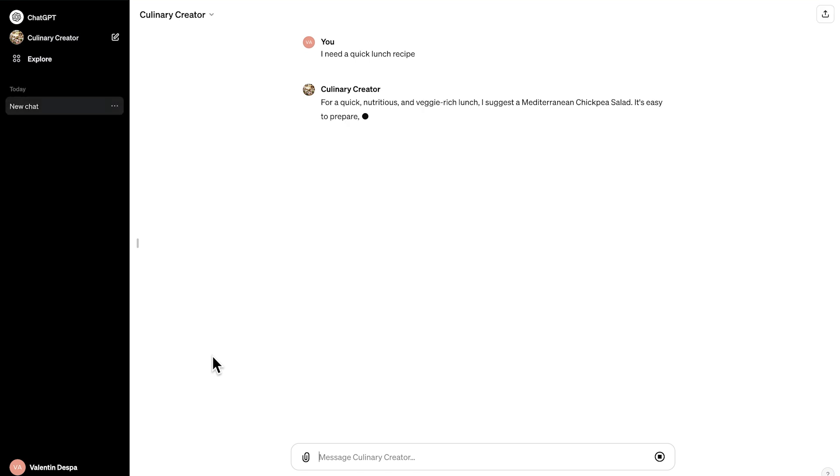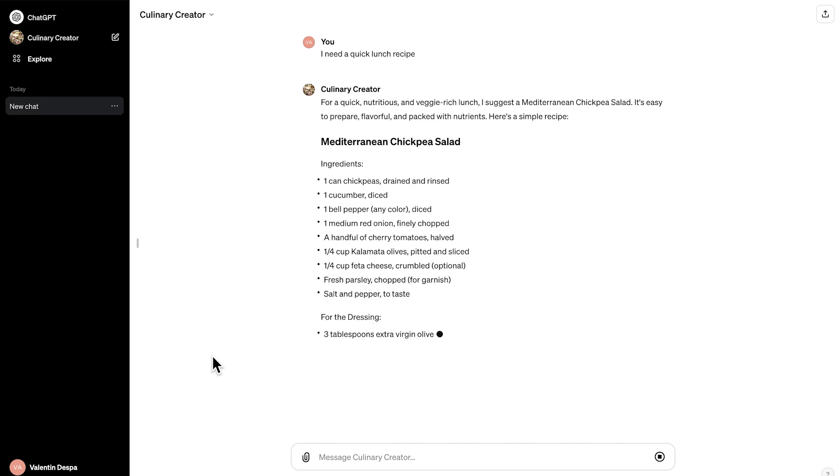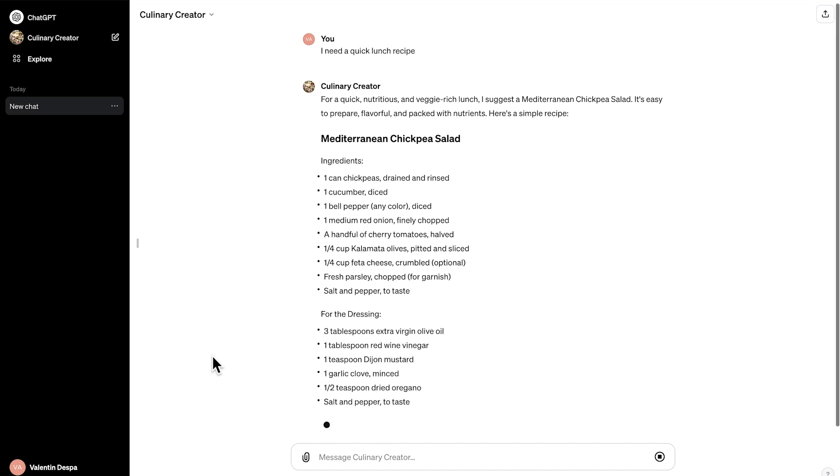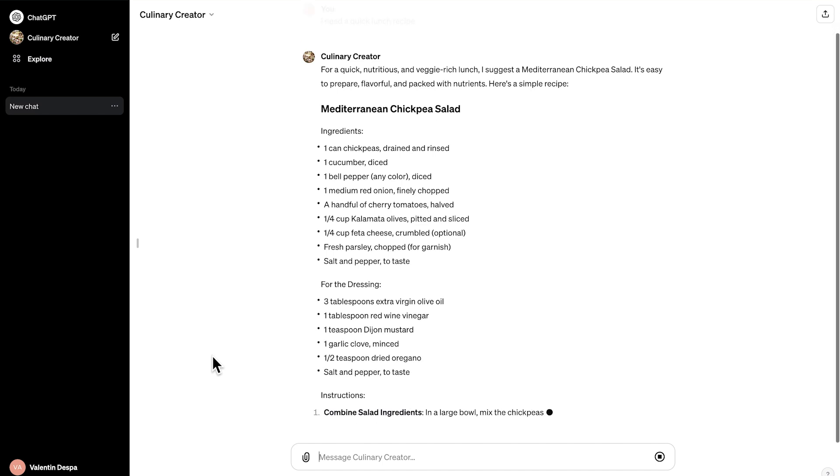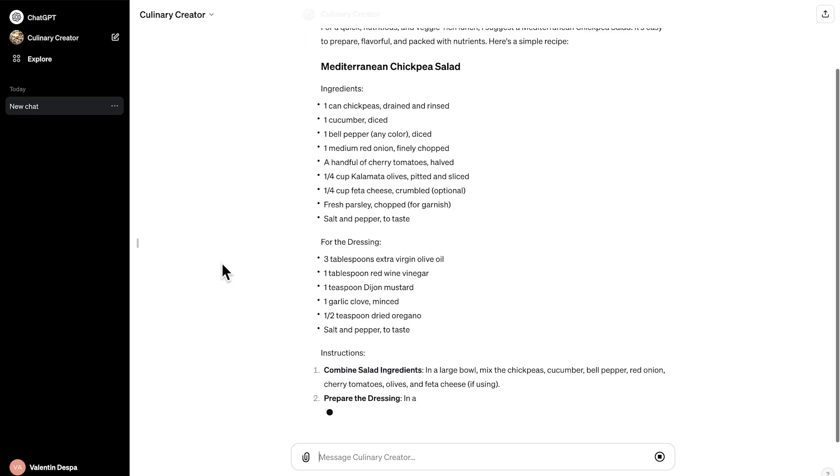So hope that this quick introduction to building your first custom GPT has been useful. And in upcoming lectures, we're going to get much deeper into all the technology behind this and create even more complex examples. Here we go. Thank you.